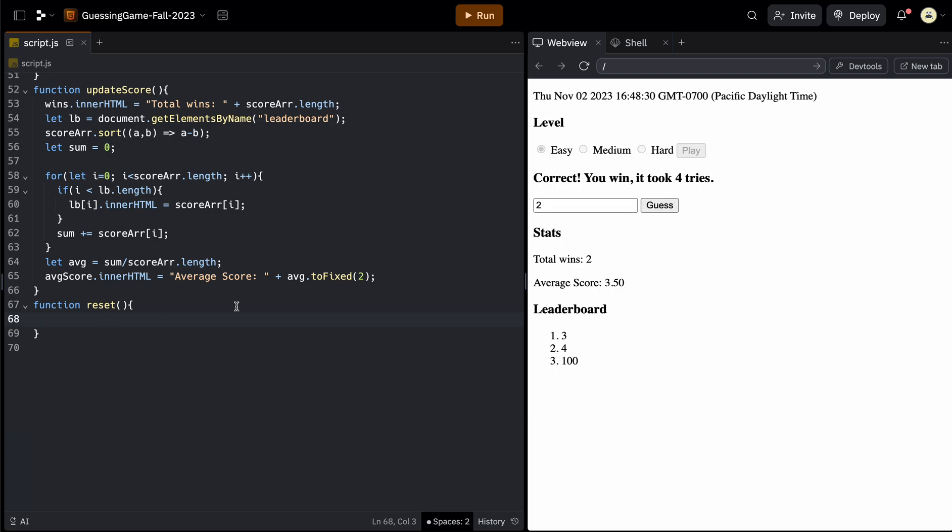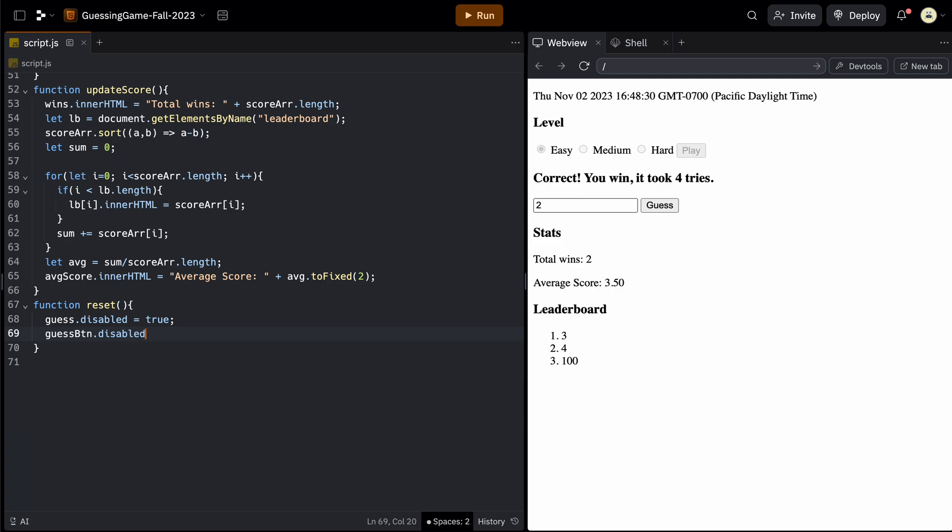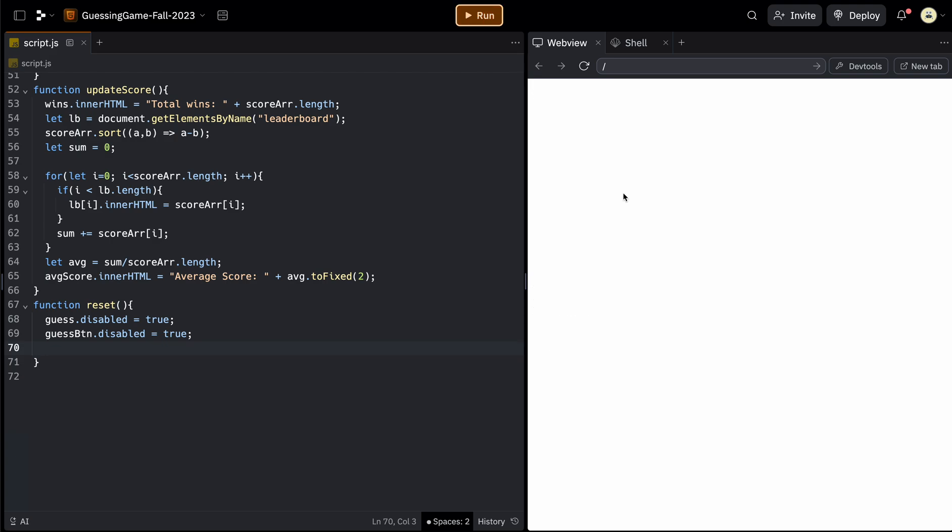So let's start with the guess. So remember this guess right here is the whole HTML element. So that is called guess. So we can change the property disabled equal to true to make that disabled. We can also disable the button. So that's the function. Guess BTN and make that disabled true as well. And you can test that out.